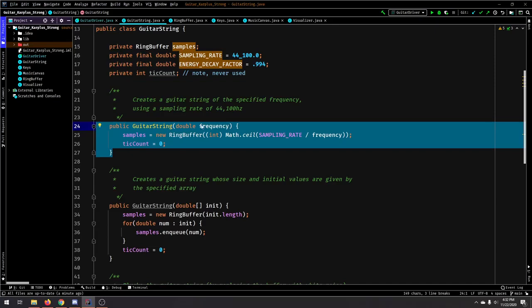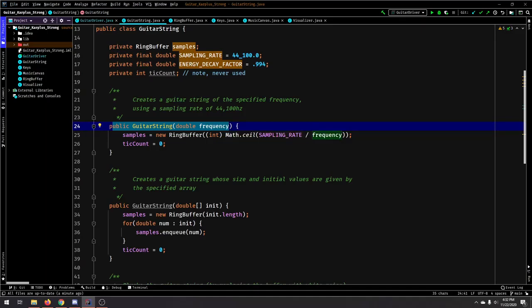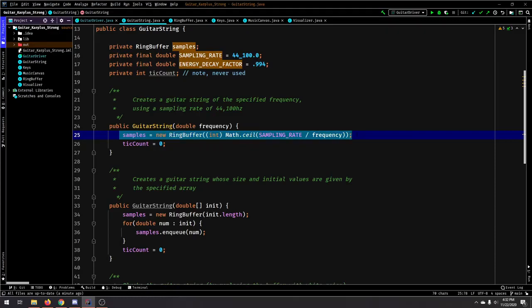And the real magic happens inside the guitar string class. So, we create a guitar string with the constructor by supplying the frequency, and then that's divided by the sampling rate by the frequency.